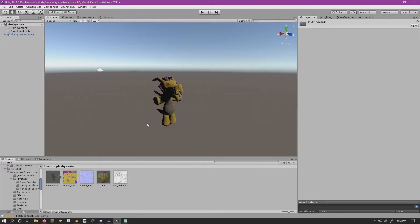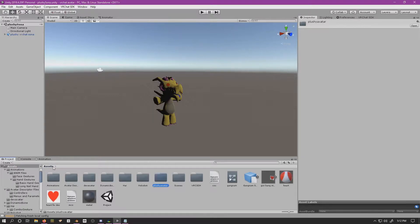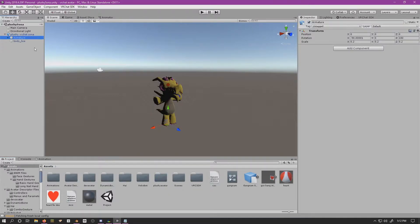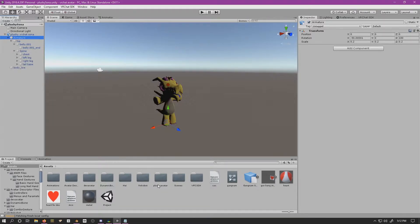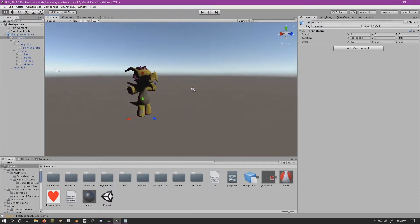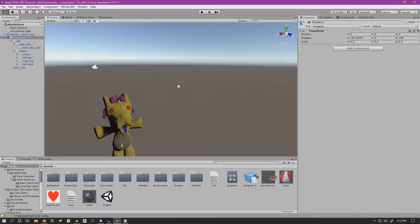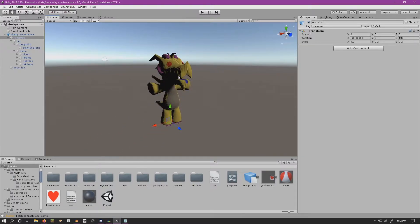Currently I just have my plushy avatar — he's rigged and set up and ready to go for VRChat. He's got his armature and you can see all the bones in the hierarchy. We're going to add an object to toggle on this character so that when we run the game we can use the radial menu to turn it on and off.